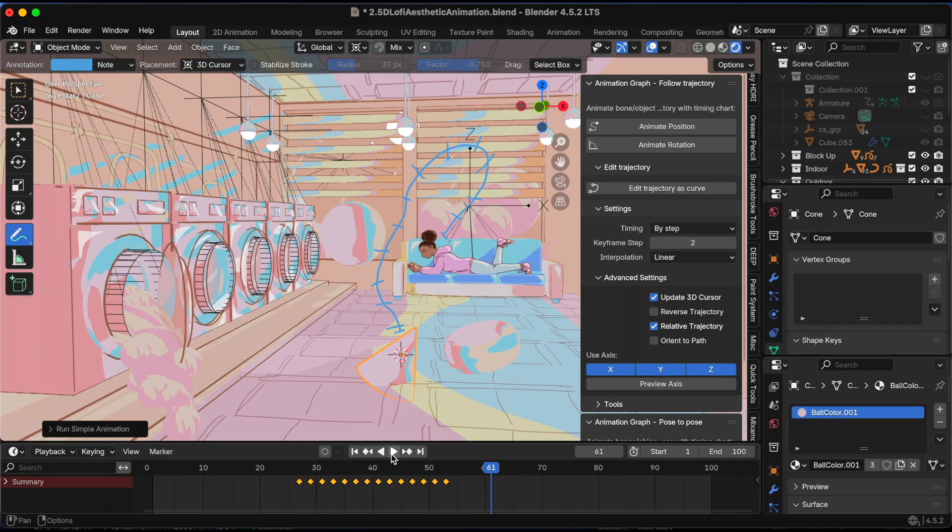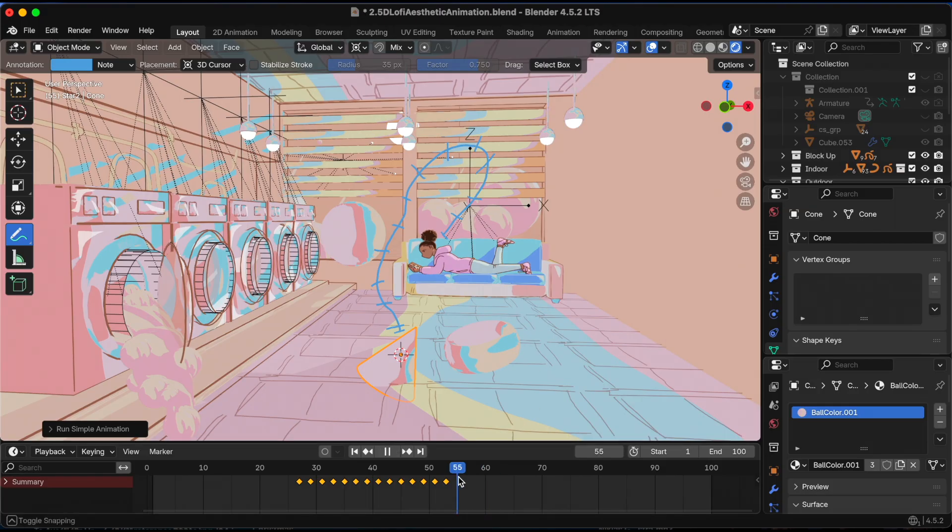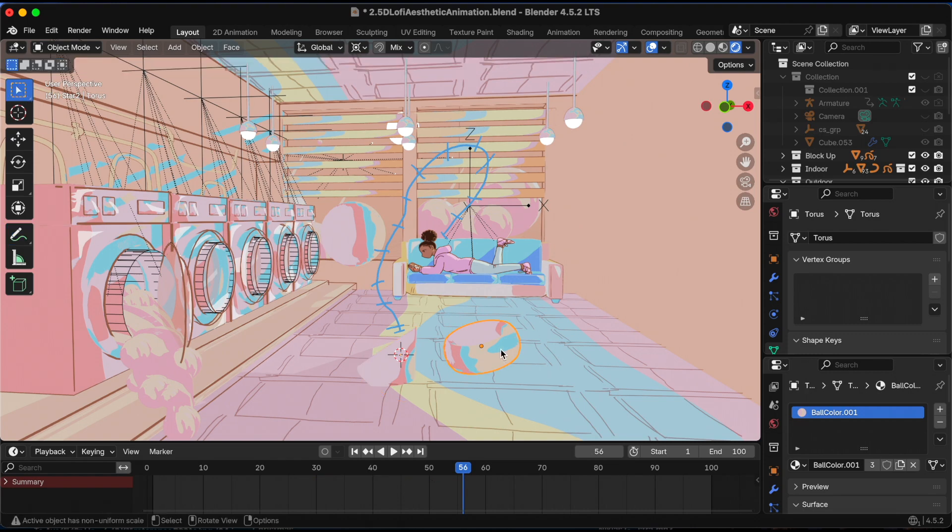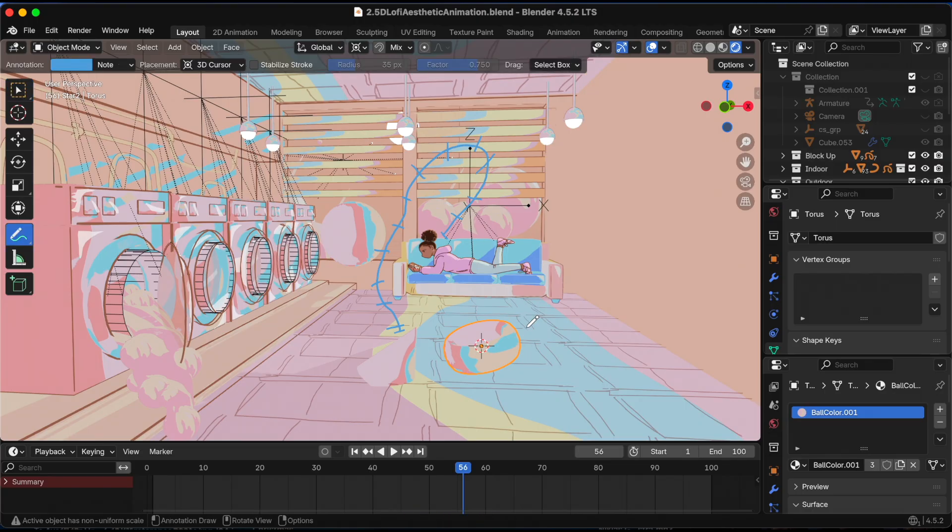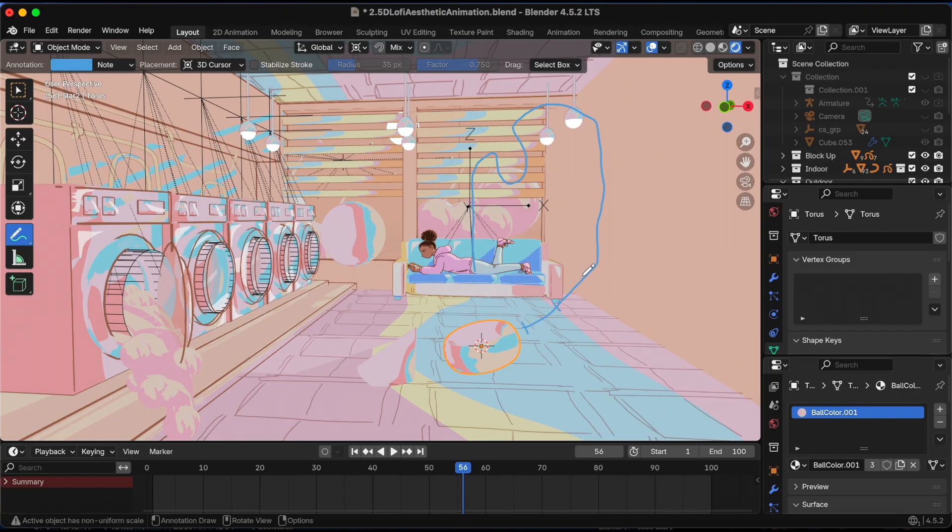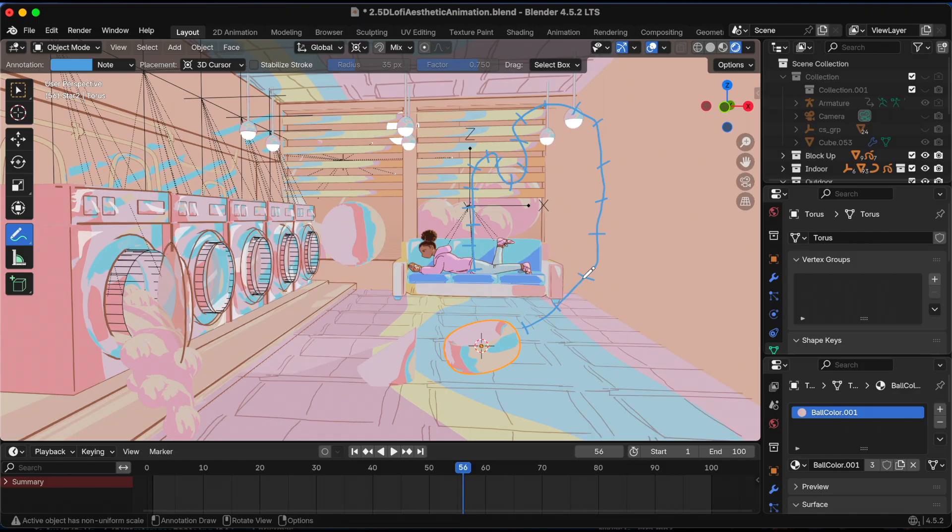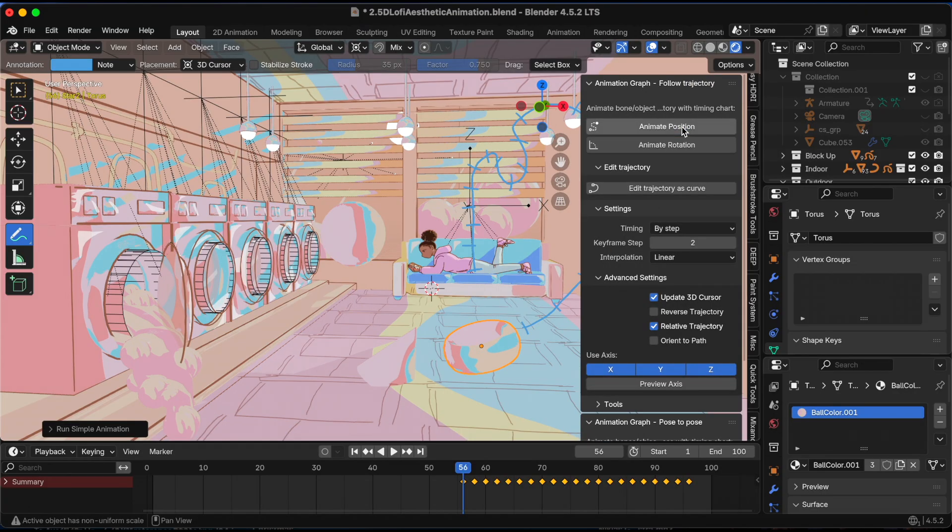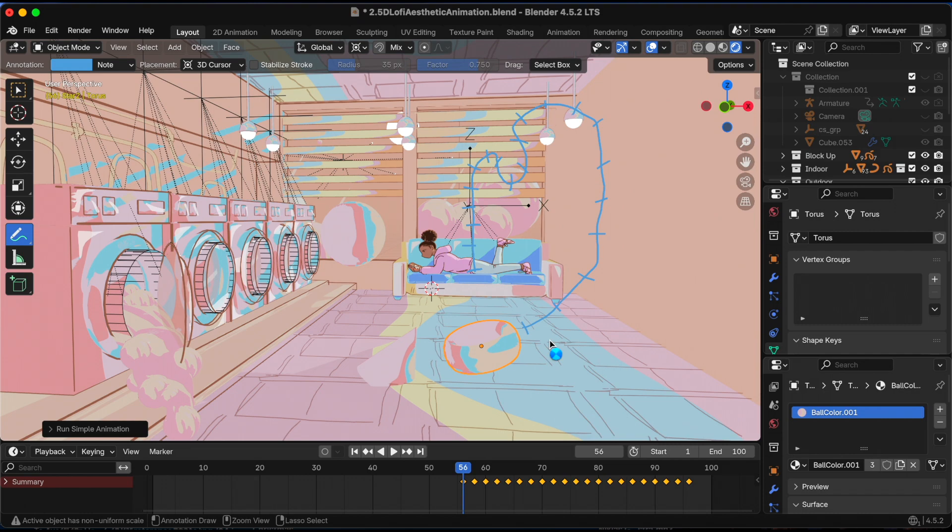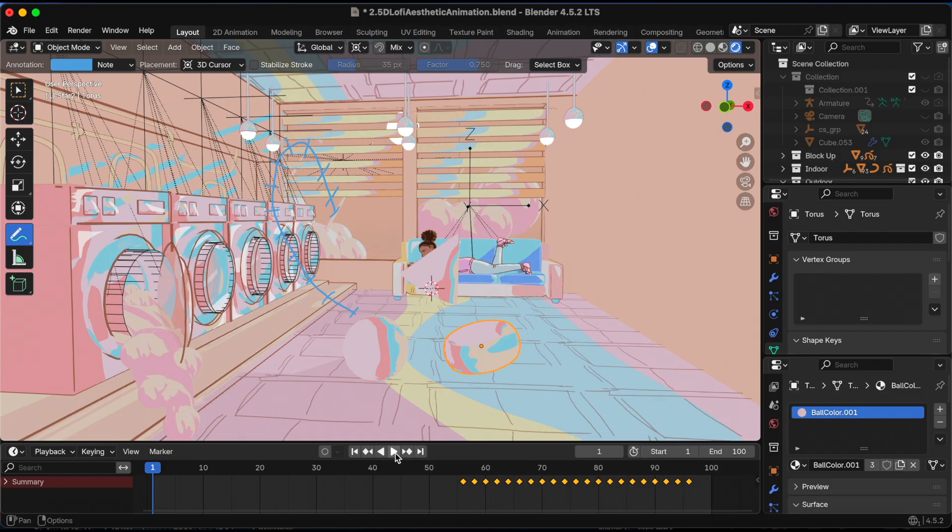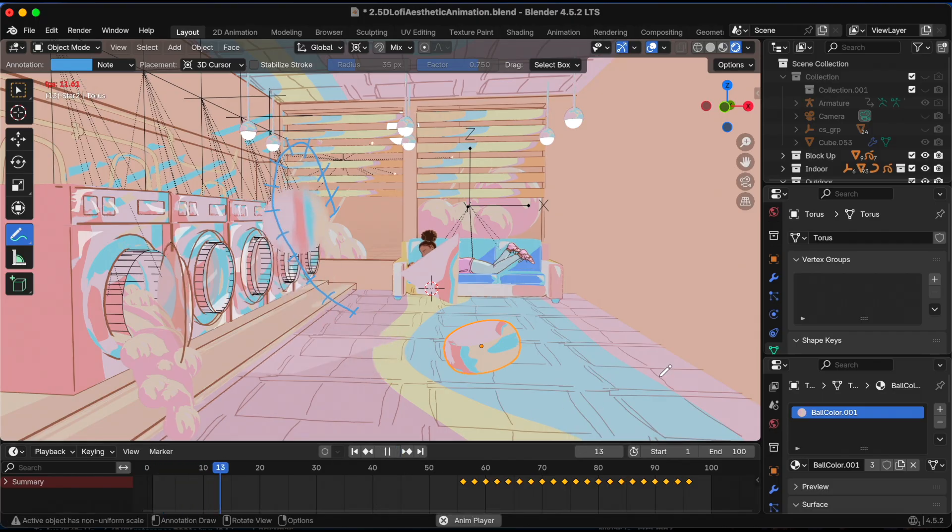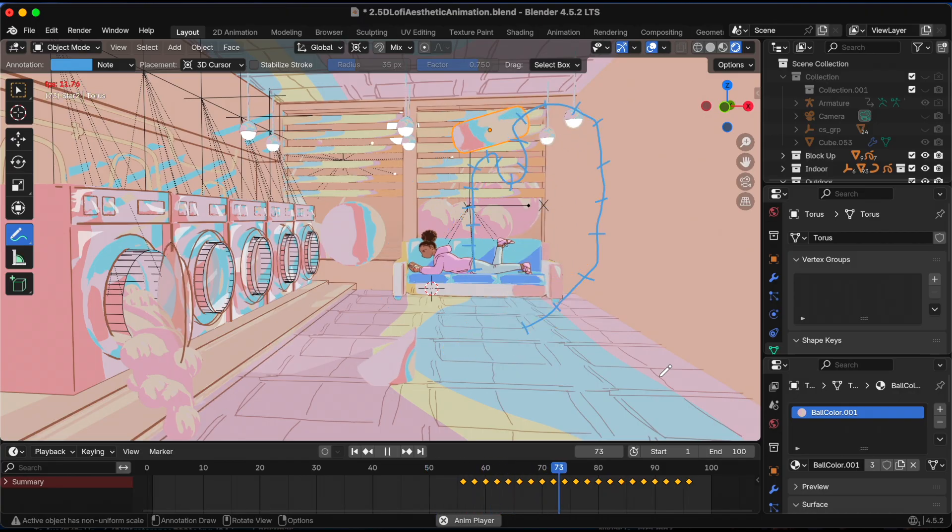I'm going to do the same thing I did for the UV sphere - pressing N, animate position. Good. Then I'm going to repeat the same process for the third object, I call it the donut. Now that the path is done, animate position. Good. I think I did it correctly. Let's start from the beginning. I want all three objects to play at the different times that I selected. Let's see - the UV sphere, the cylinder, the donut.